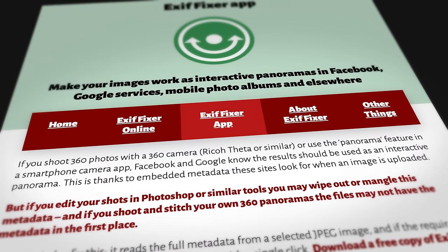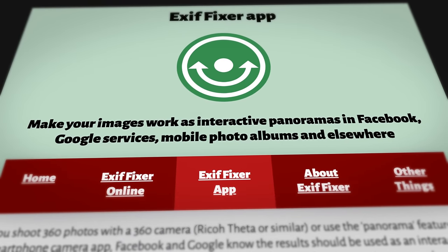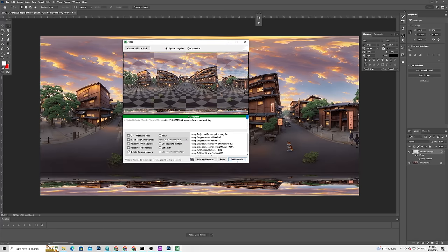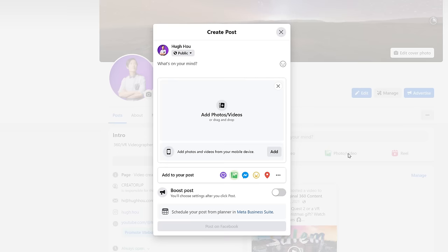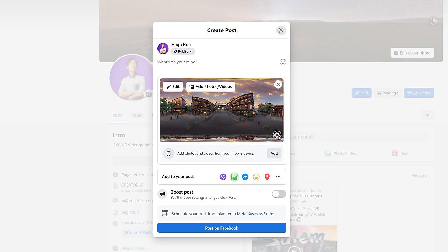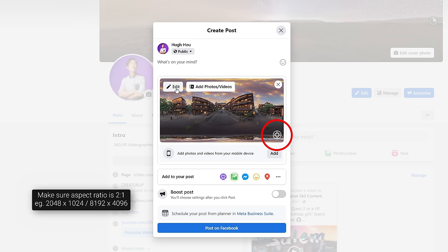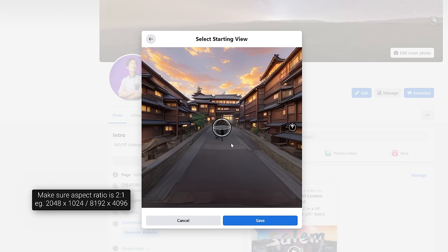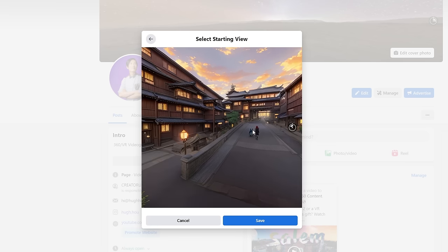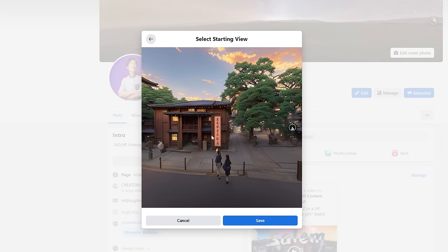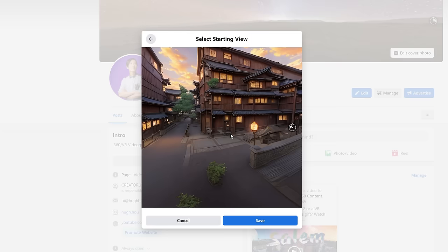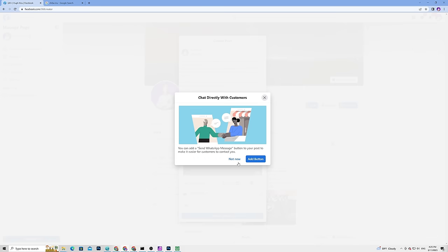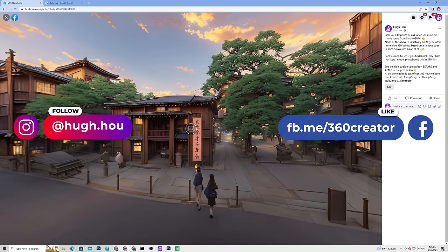Download and open EXIF Fixer, a free tool to prep your image for Facebook upload — download link is in the description. Simply drop the photo into the tool and click Add Metadata. Go to your Facebook page and drop in that 360 photo — Facebook will now recognize it as a 360 photo. If you don't see the 360 icon, it's either because your aspect ratio is not 2:1 or you forgot to inject metadata using EXIF Fixer. Click Edit to look around in Facebook and set the heading before publishing. Always review your photo first before publishing, as republishing will hurt your discovery stats.